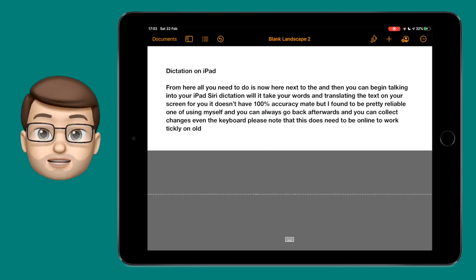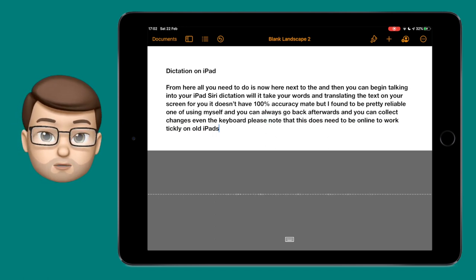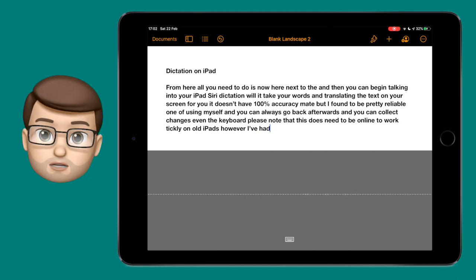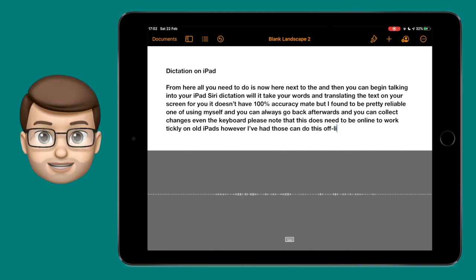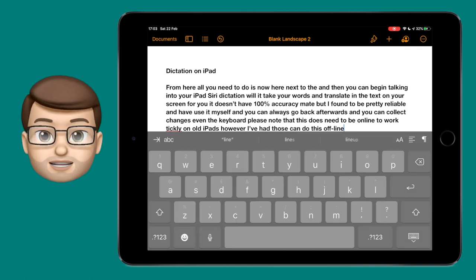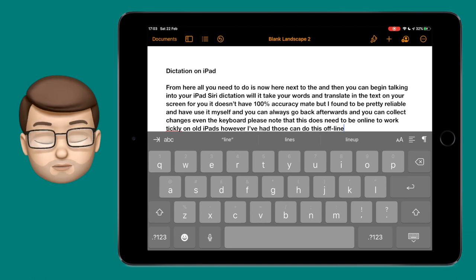When you're done simply press the keyboard button at the bottom of your screen and that will turn off voice dictation and then you can use the normal keyboard to make changes as you need to.